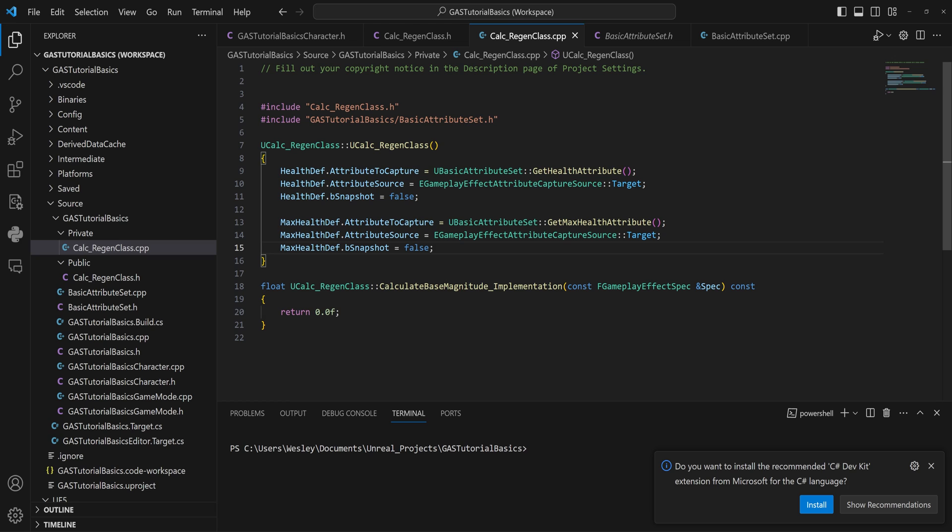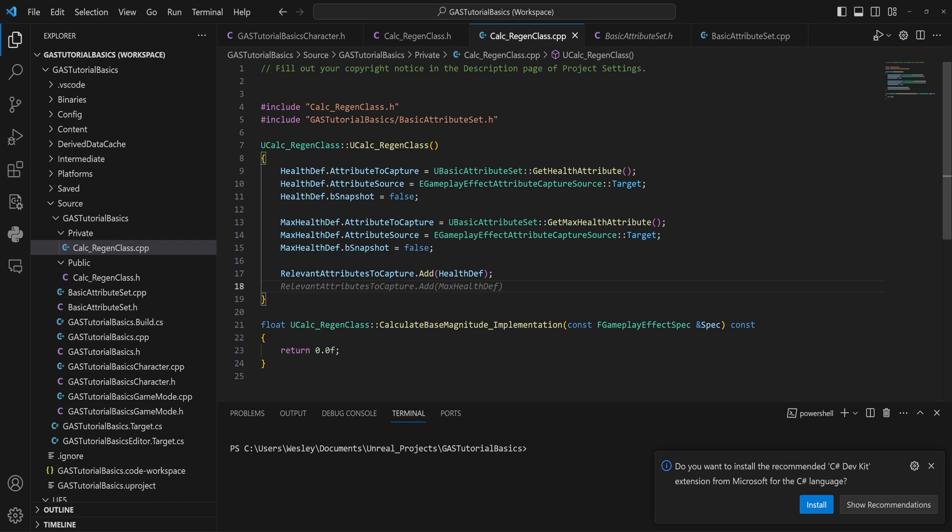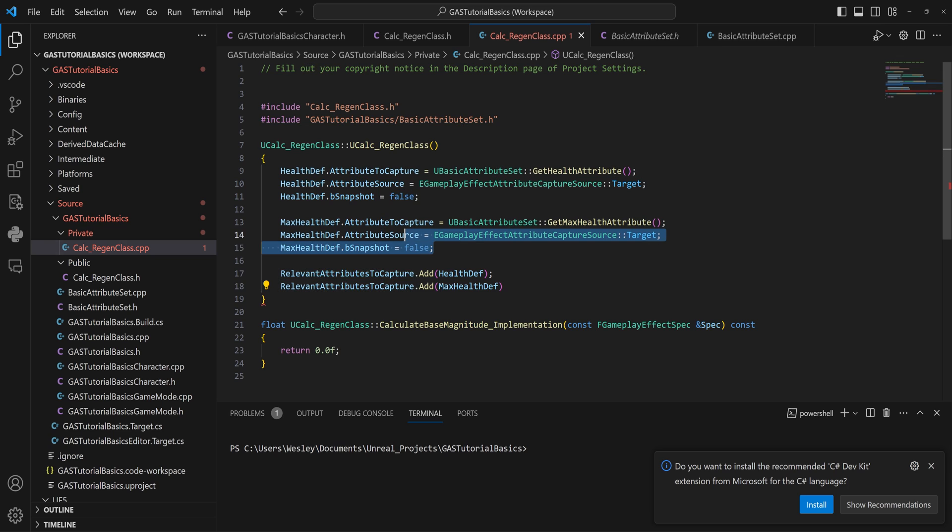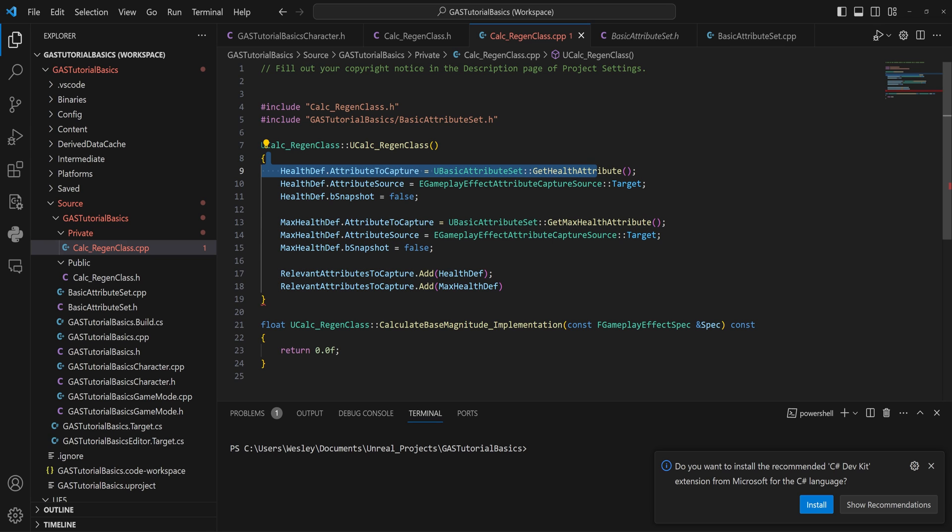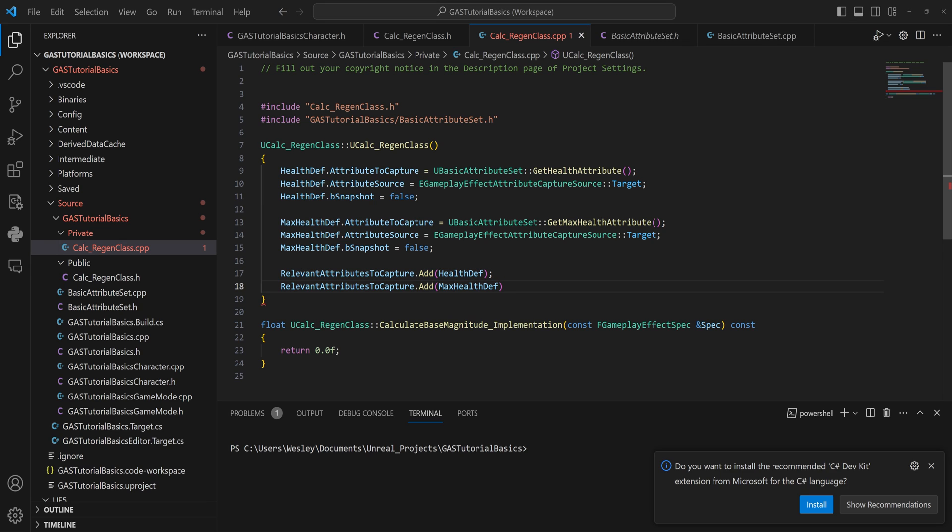Then in the RelevantAttributesToCapture, which is an array that is pre-made for you that you can use, you can add these two definitions that we have made here. So now we have access to that very easily, and we have them set up telling them to get a specific attribute from our set, telling them where to get the attribute from, and whether or not it should be snapshotted. Now that all of that is set, we can add it to that array, and with that we can move on to the actual calculation here in the next function.